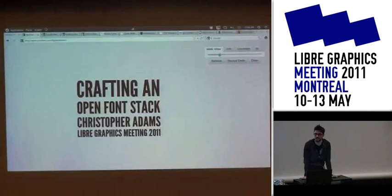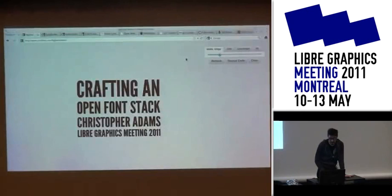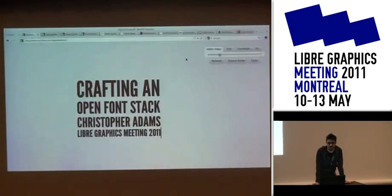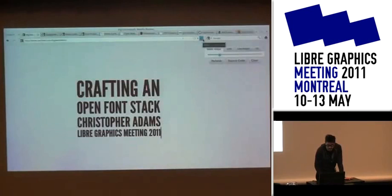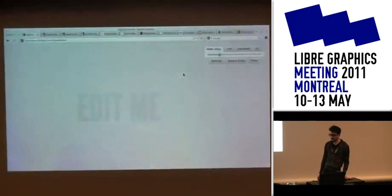I'm going to talk about this title: crafting the open font stack, looking at the possibilities we have now for using font-based design for websites. A lot of developers are here thinking about how we can take some of these new fonts and actually put them on the web. But because things are changing, I'm actually going to change the title of my talk and edit it. This is almost the metaphor for where we are now.